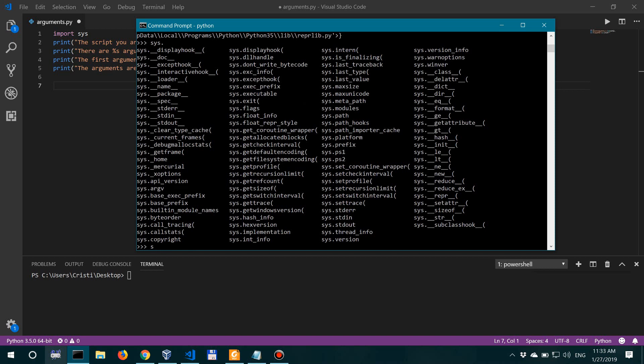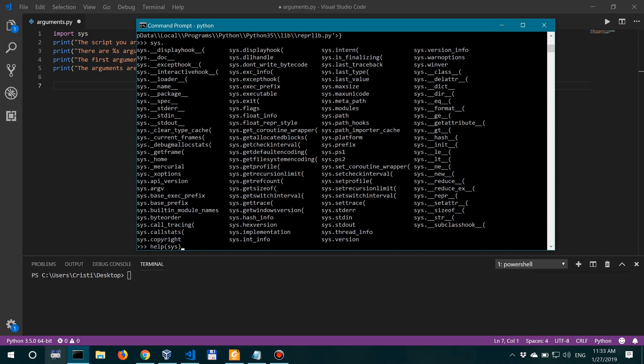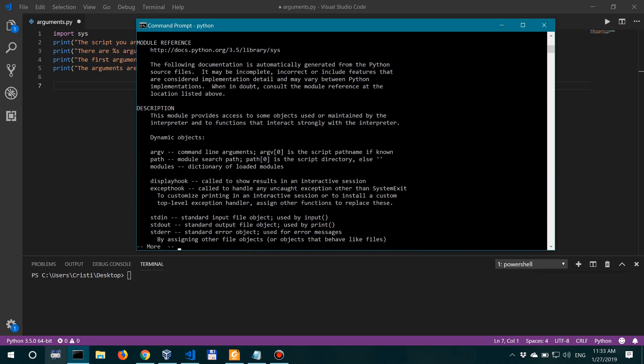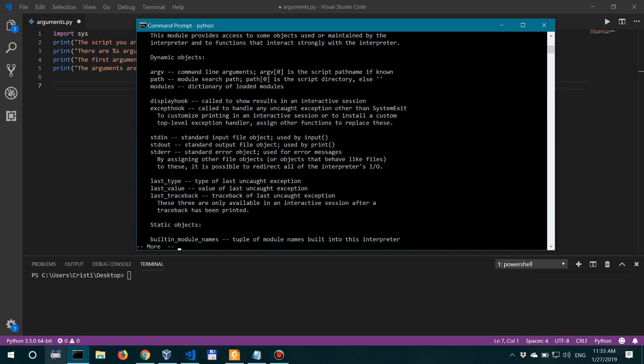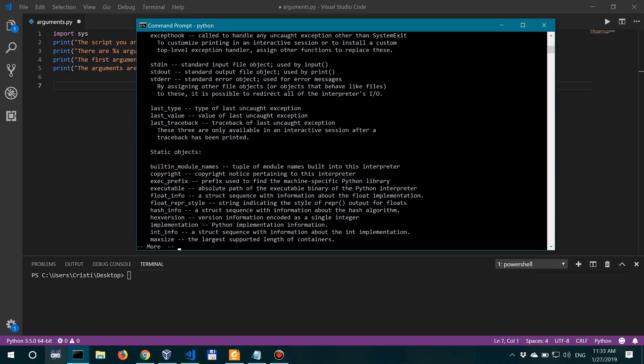And of course, you could also do help(sys), which will give you a description of all the methods and what the sys module does. So as you can see here, stdin, stdout, stderr, which we've just mentioned, standard input file objects, standard output file object. Okay, so that's it for this video, fellas. In the next one, we're going to look at what the OS module can do. I'll see you then.